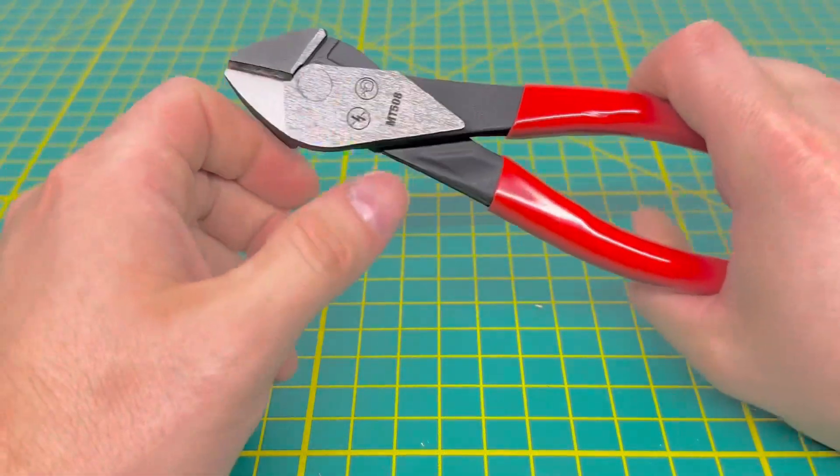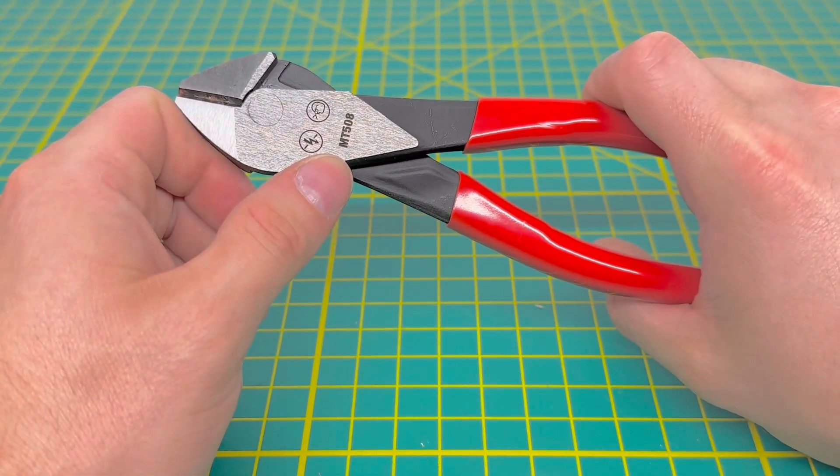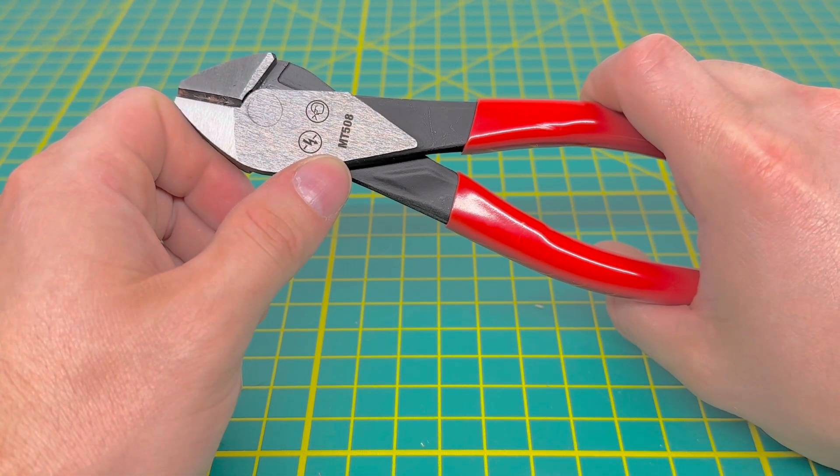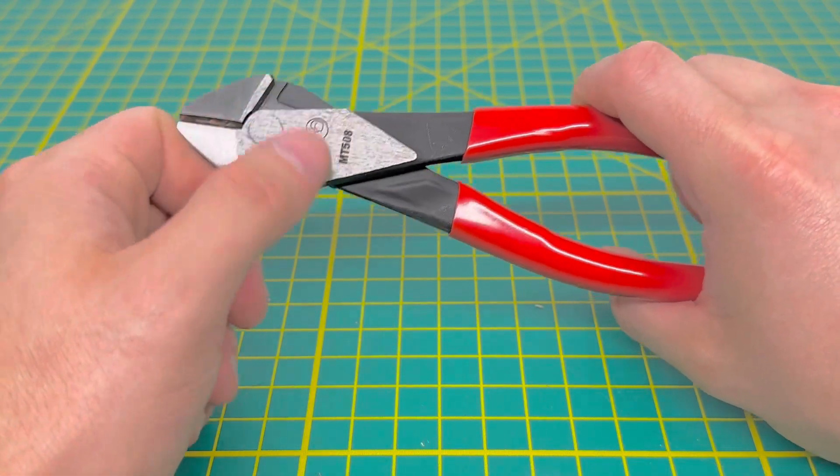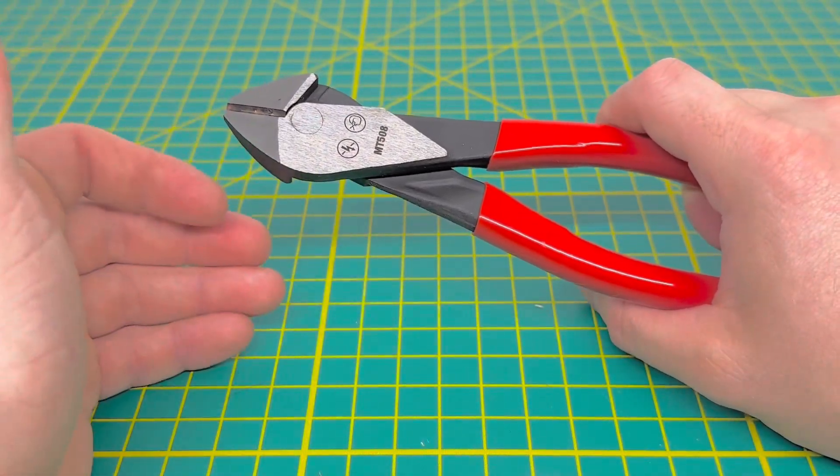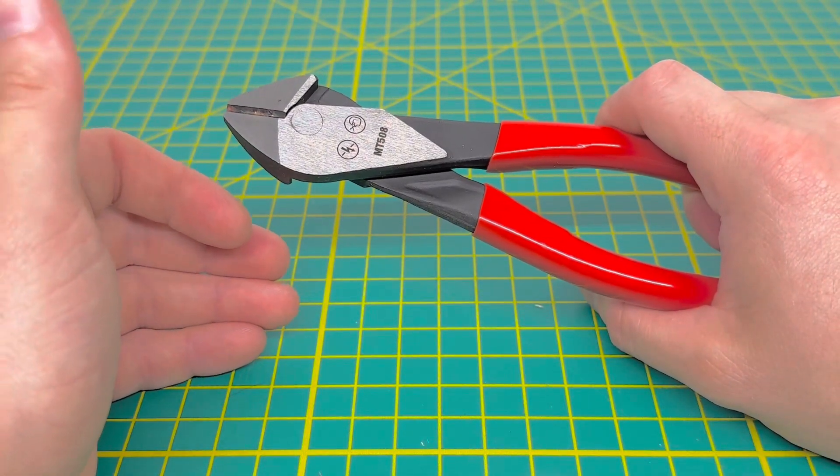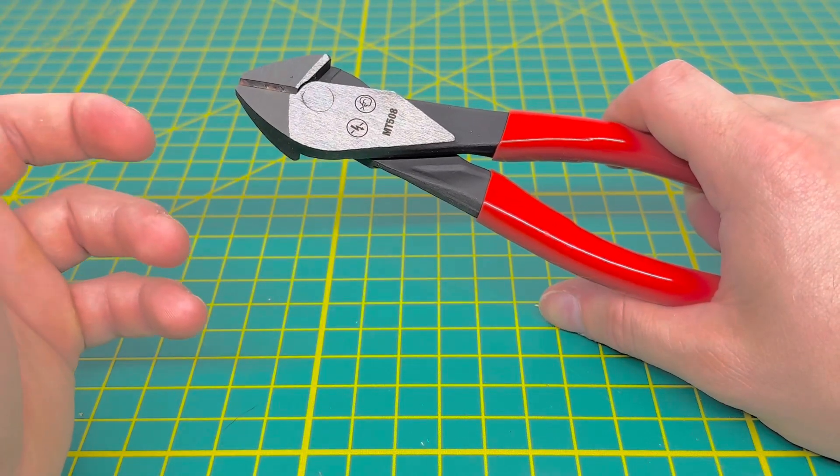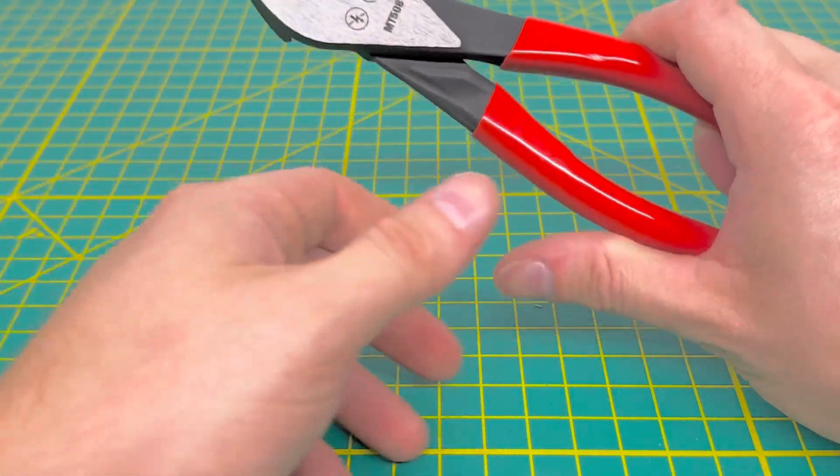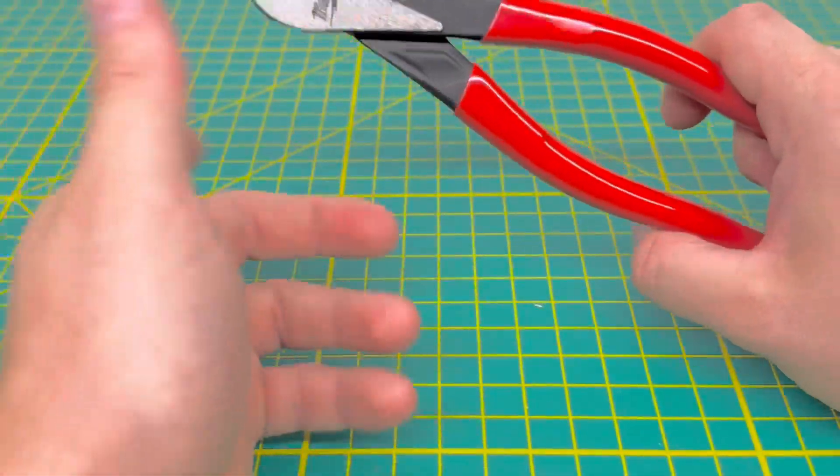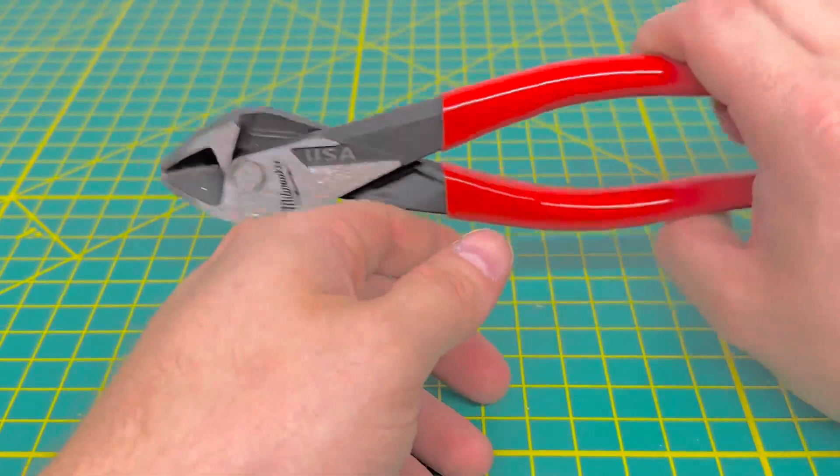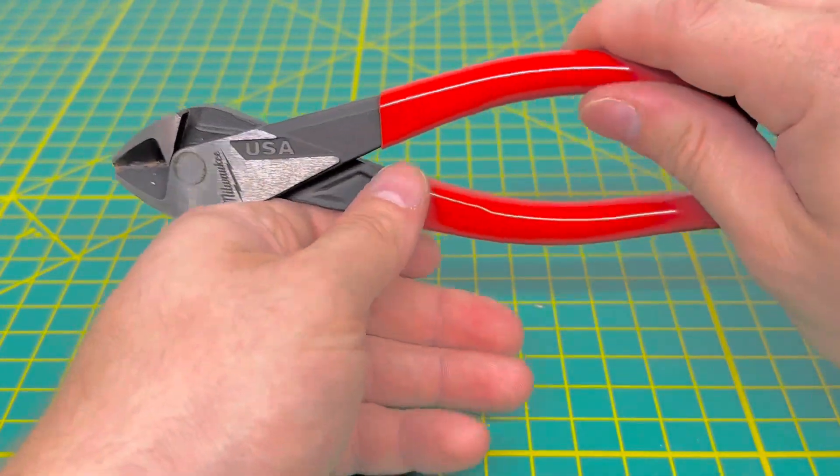And then with the tool over, you have the model number right there, which is MT508. And then you have some warnings there on the back. Obviously, this tool is not insulated, and it advises you to wear eye protection when using the tool. So there is that. That's pretty much it for the detail on the tool. Pretty simple, pretty plain.